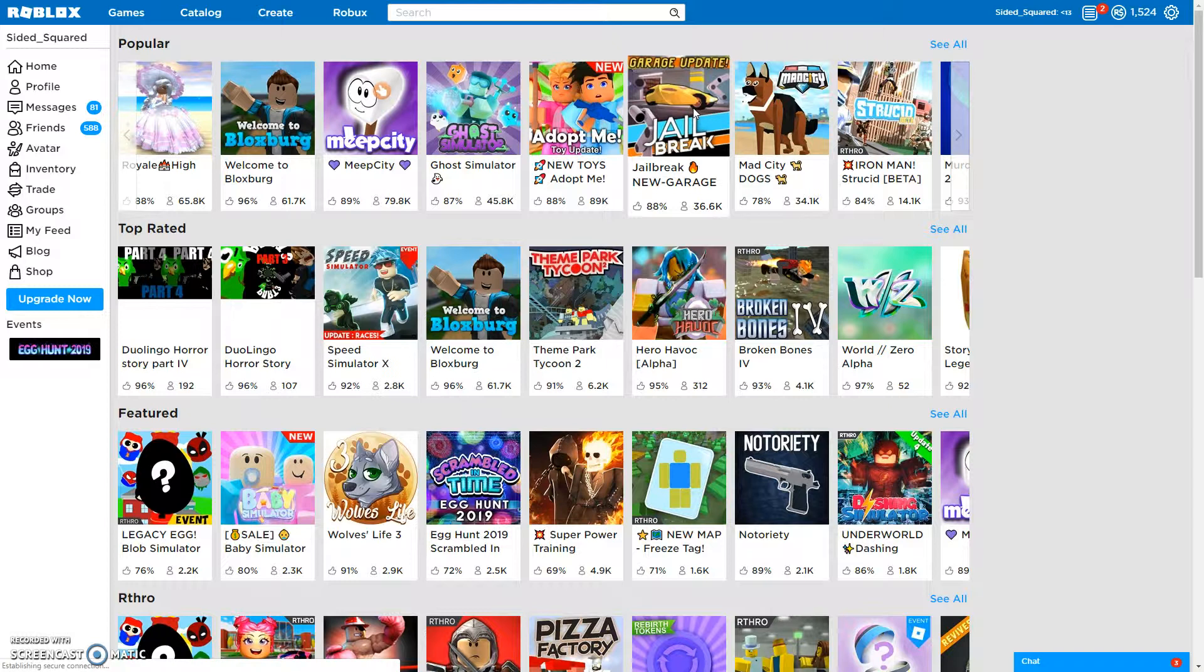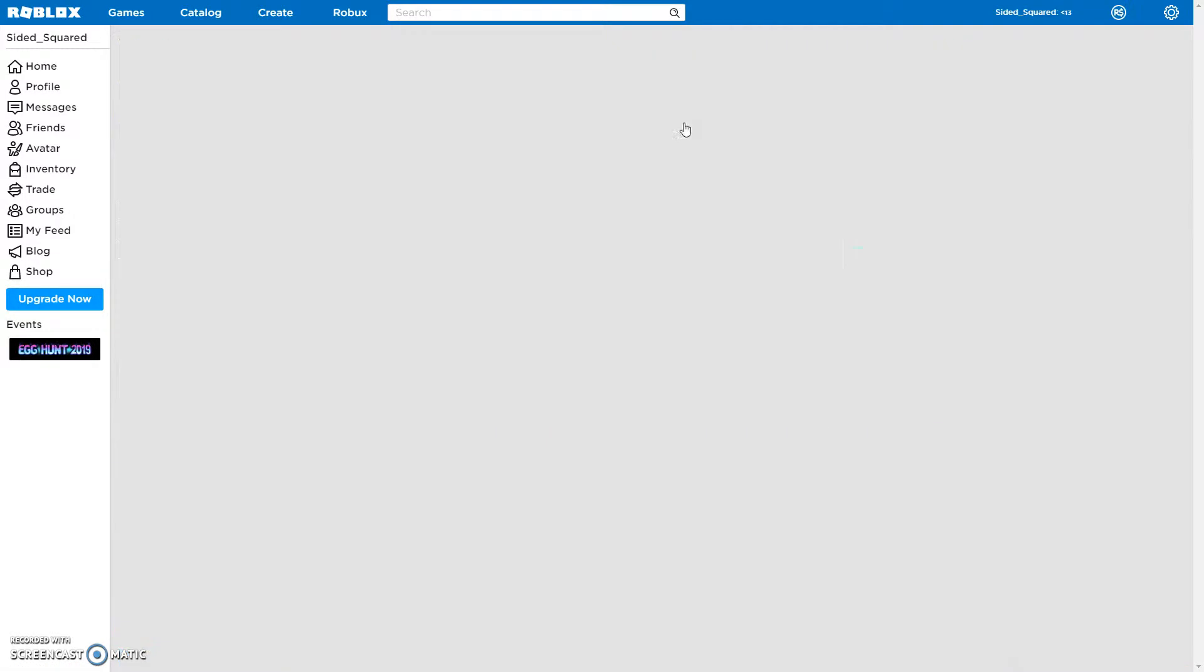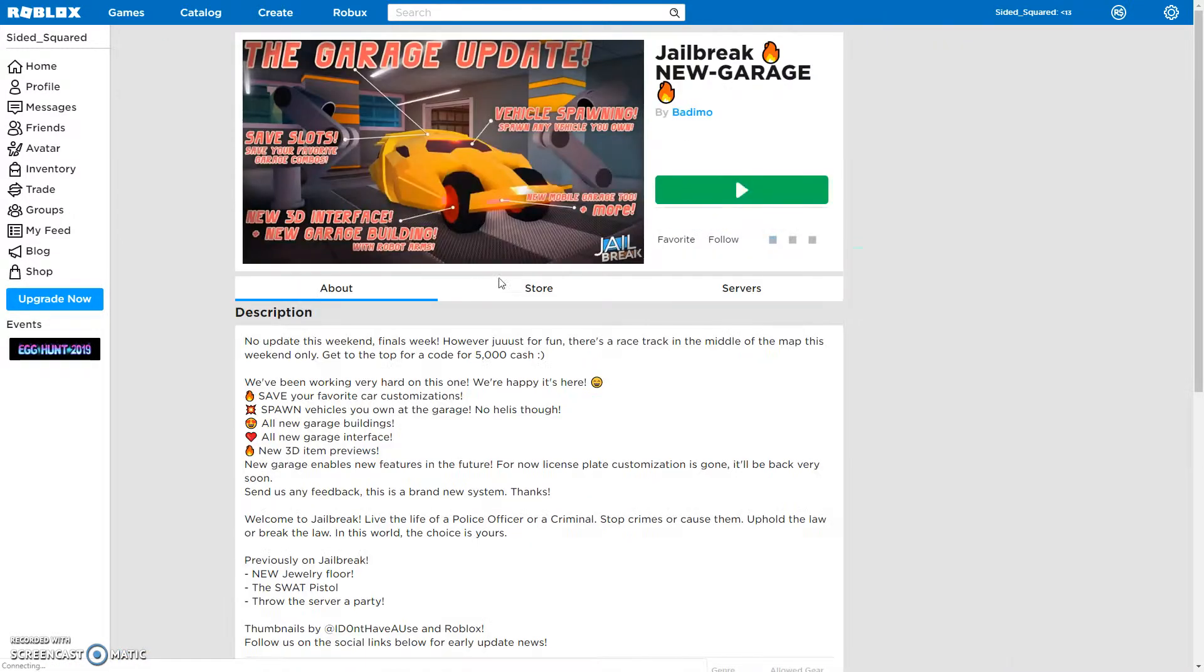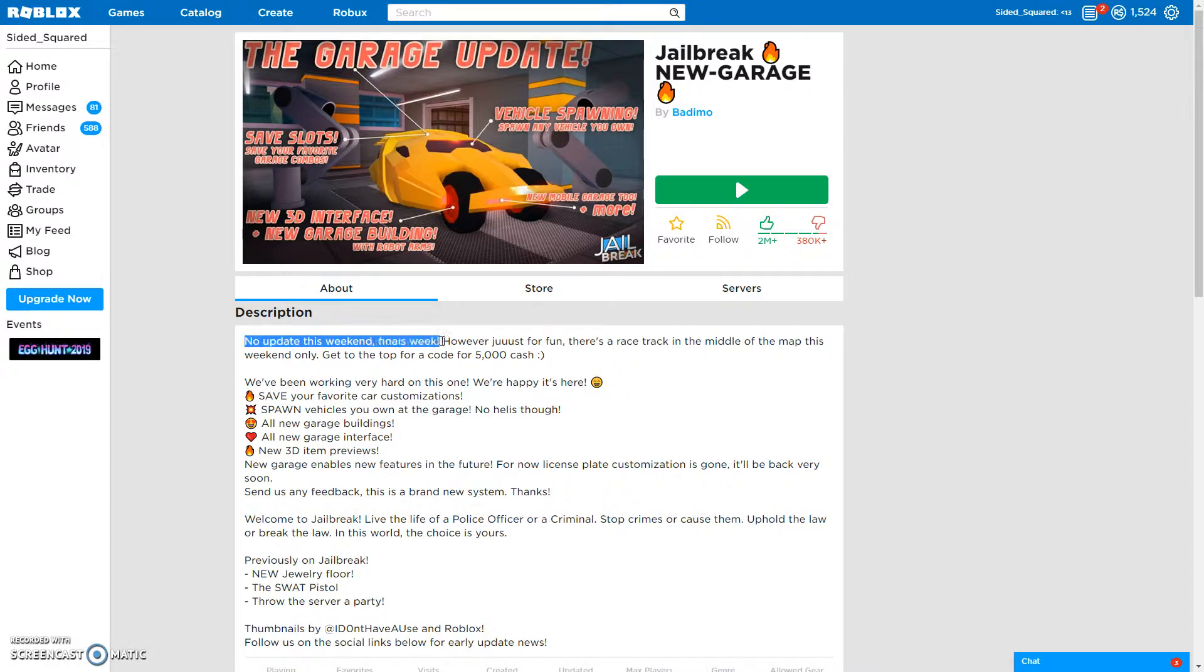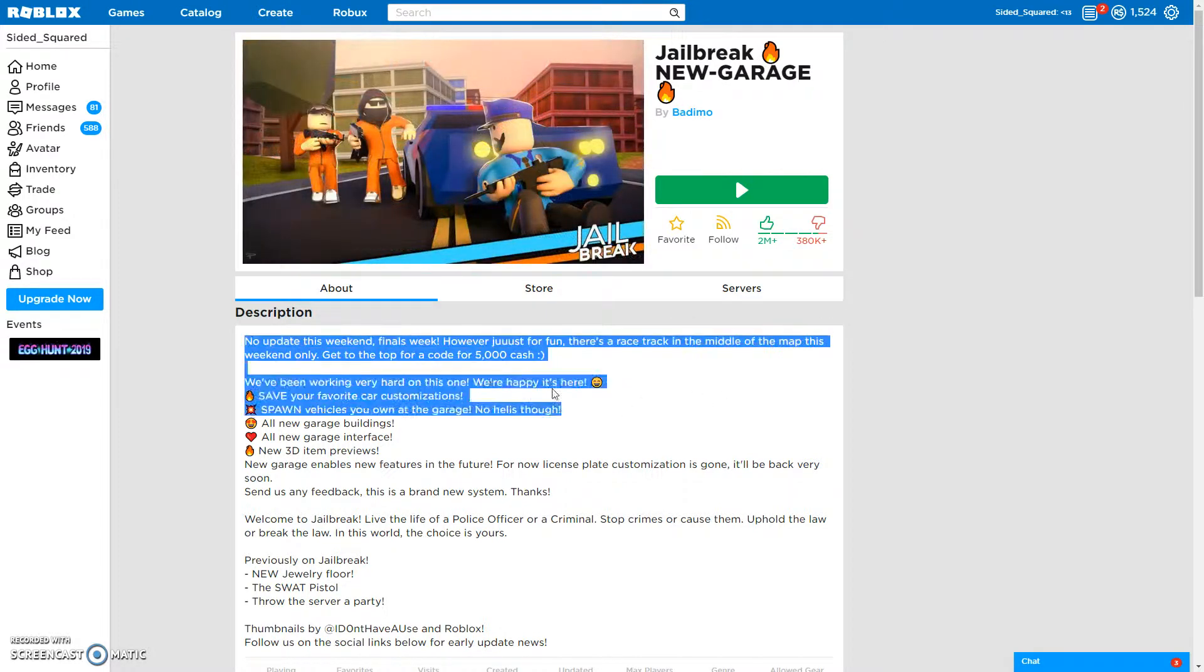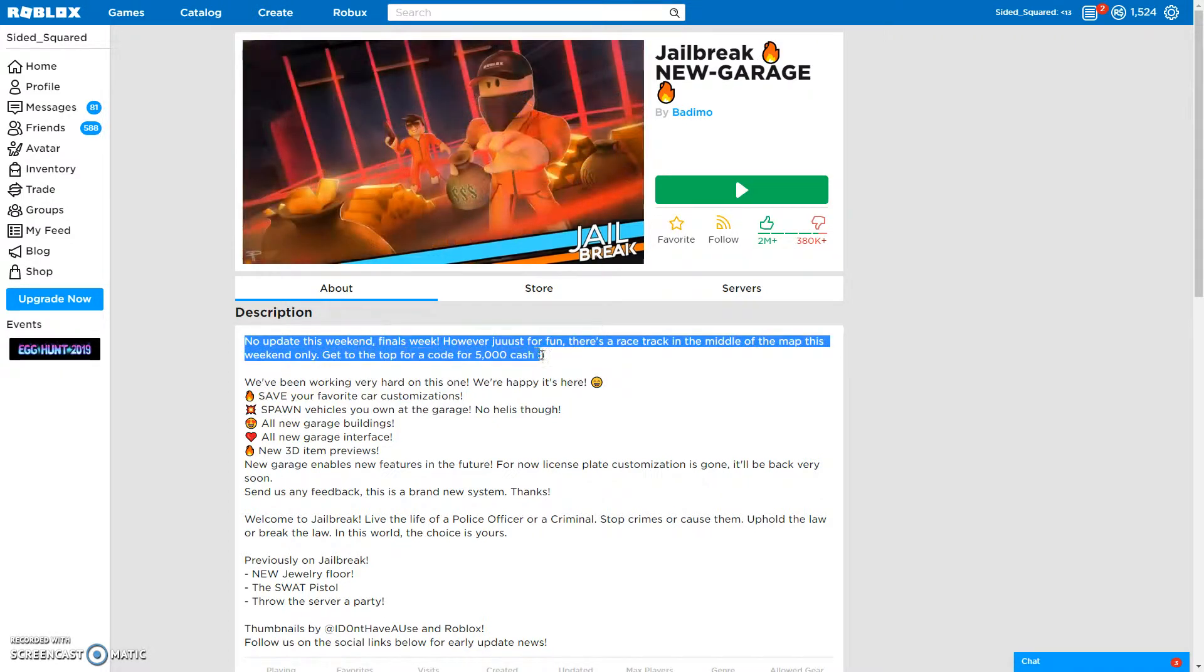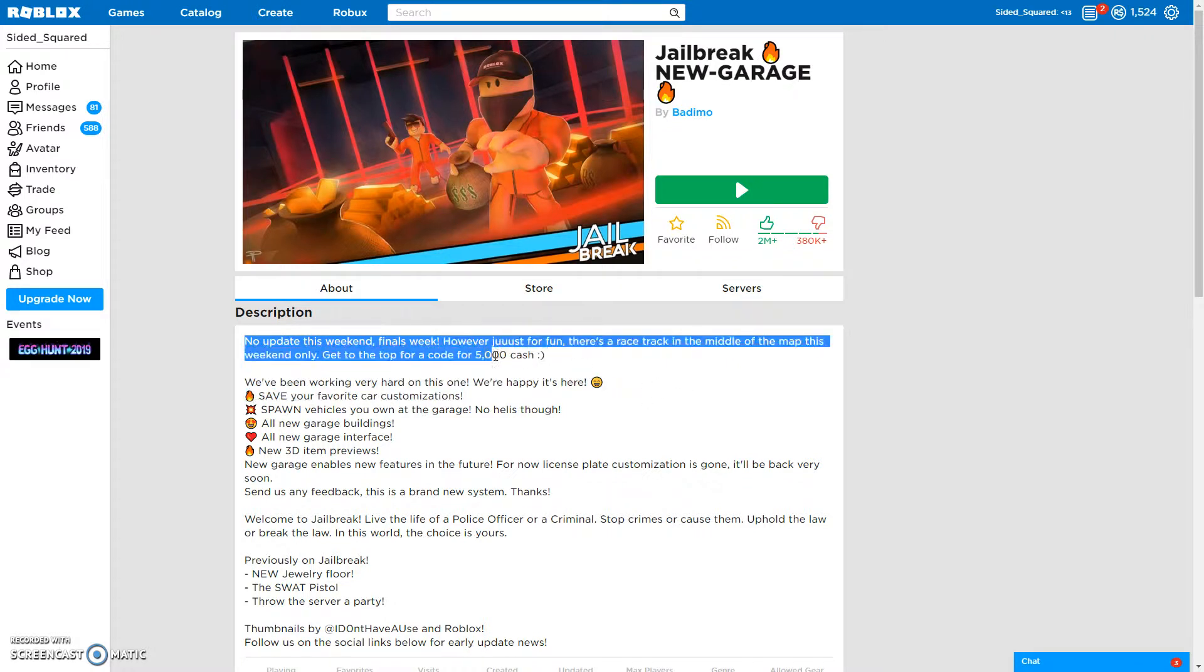I went ahead and I've actually clicked on Jailbreak. From the look, the logo hasn't changed, but as I looked in the description it says: no update this weekend. Final week. However, just for fun, there's a racetrack in the middle of the map this weekend. Get to the top for a code for 5,000 cash. You guys are willing to get that 5,000 cash, right?